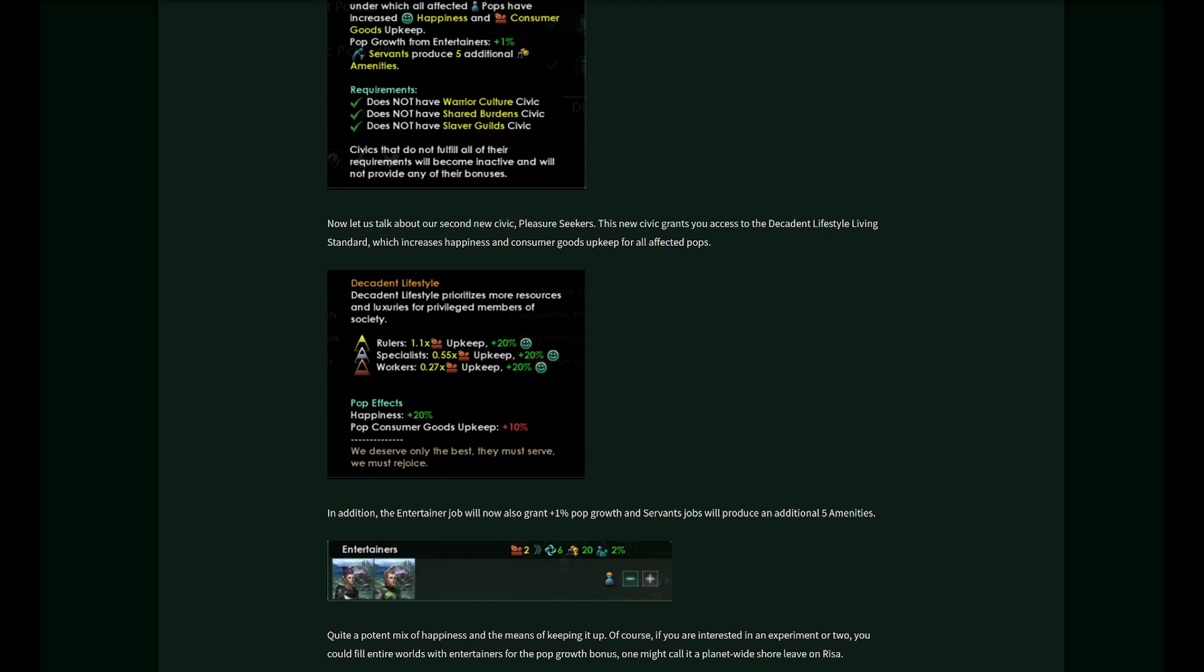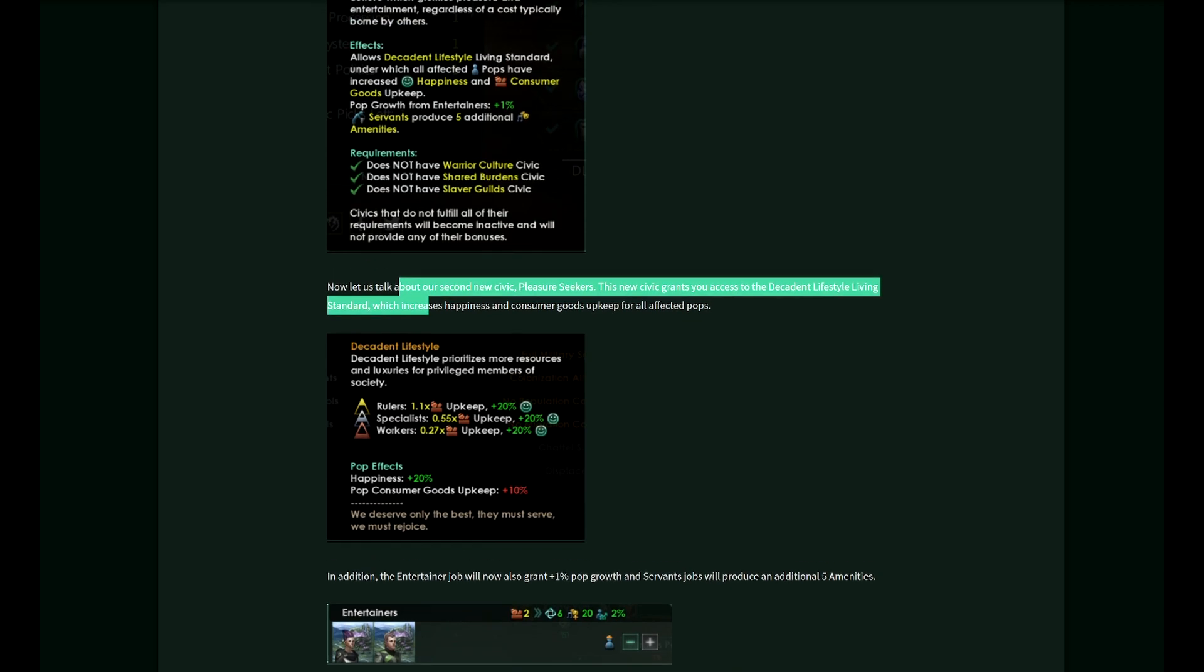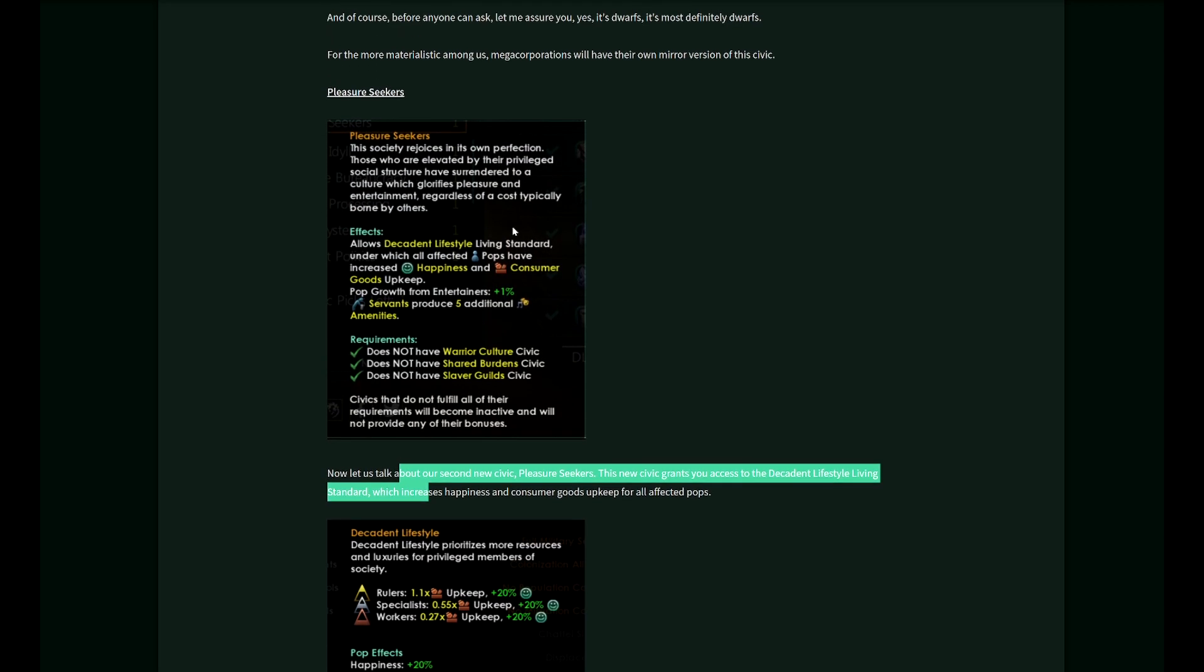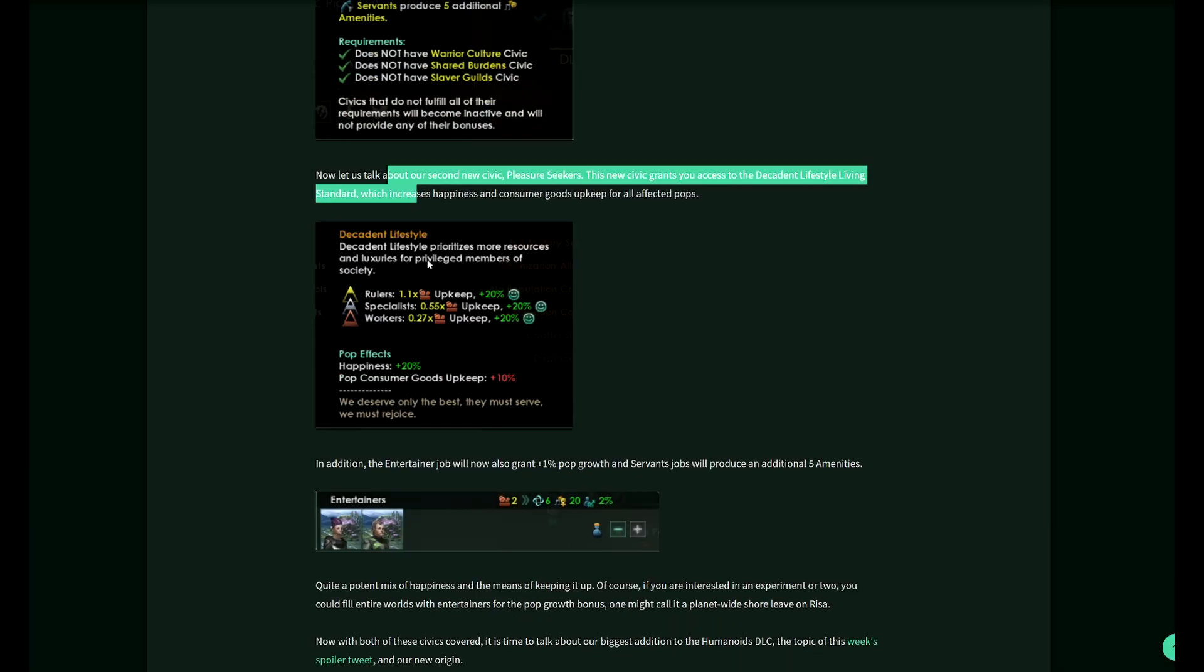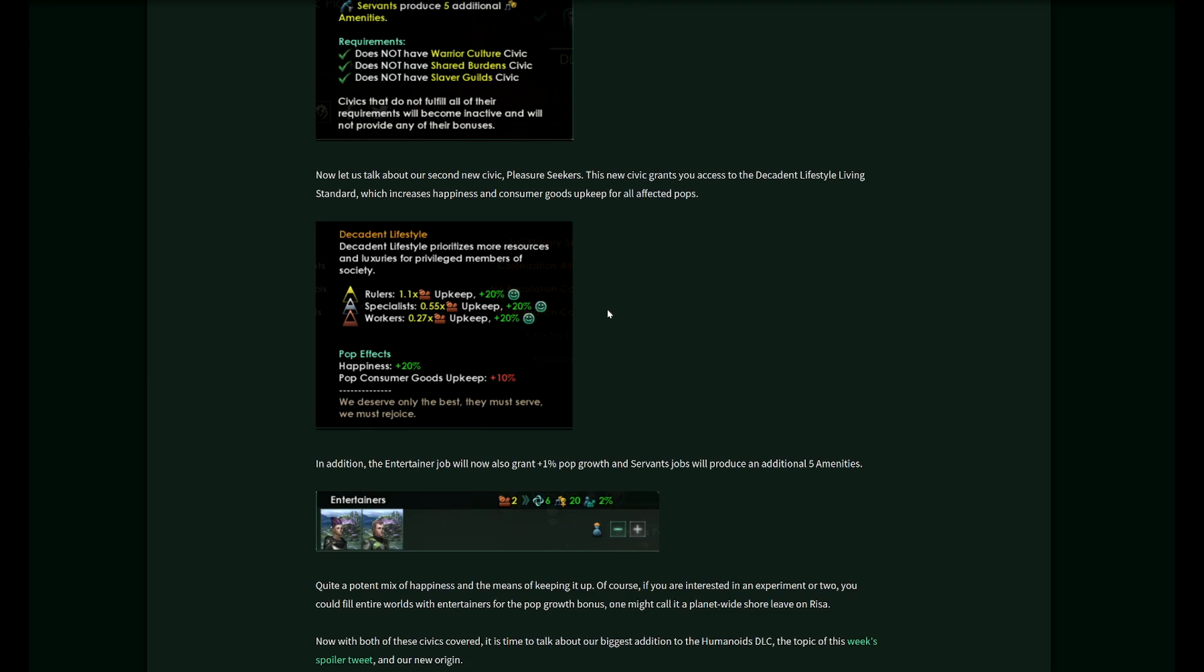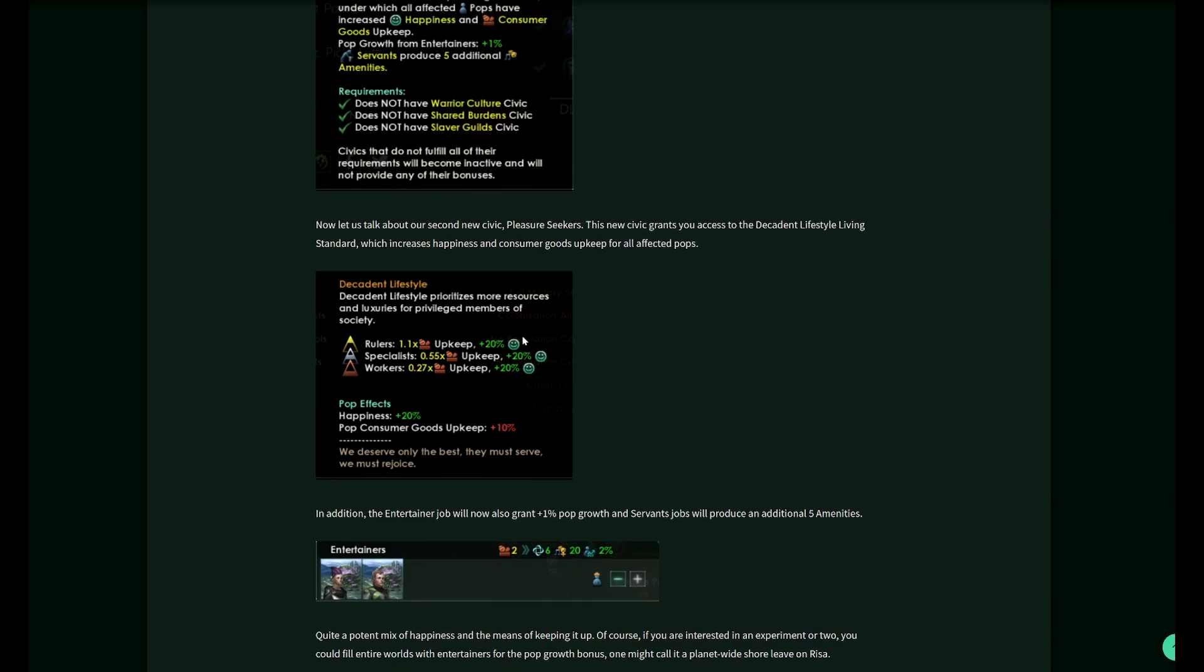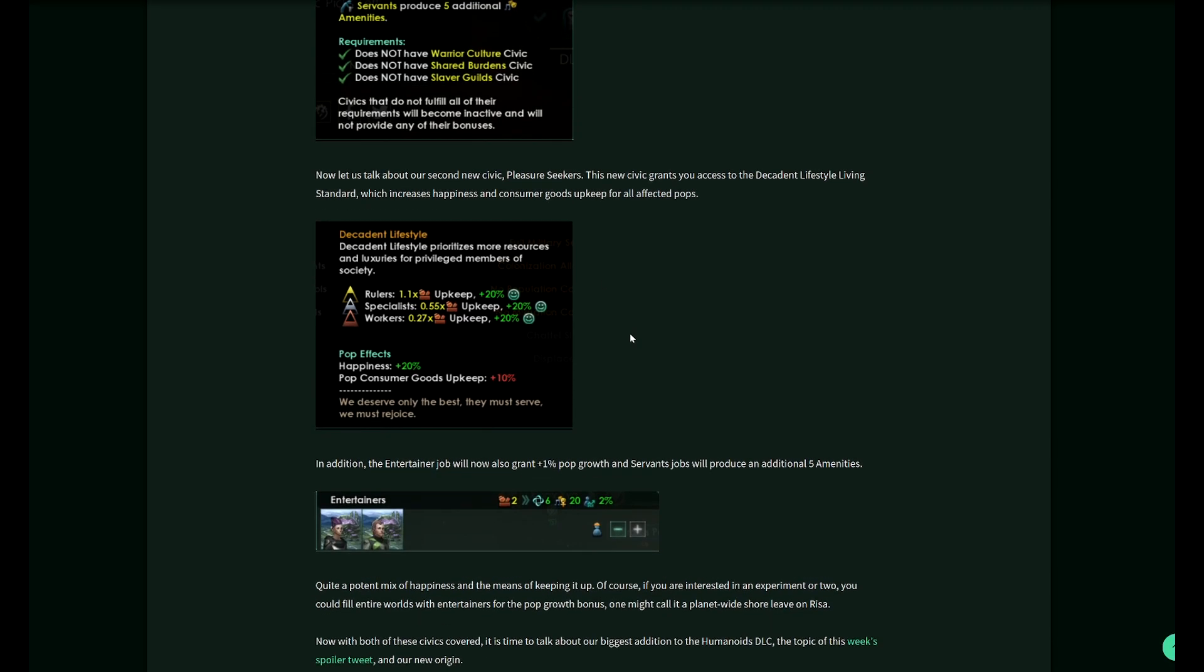There is the decadent lifestyle. As you can see here, it prioritizes more resources and luxuries for privileged members of society. Privileged includes workers, but not slaves. Rulers will have 1.1 upkeep, specialists 0.55 upkeep instead of 0.5, and workers 0.27 upkeep instead of 0.25 in terms of consumer goods.